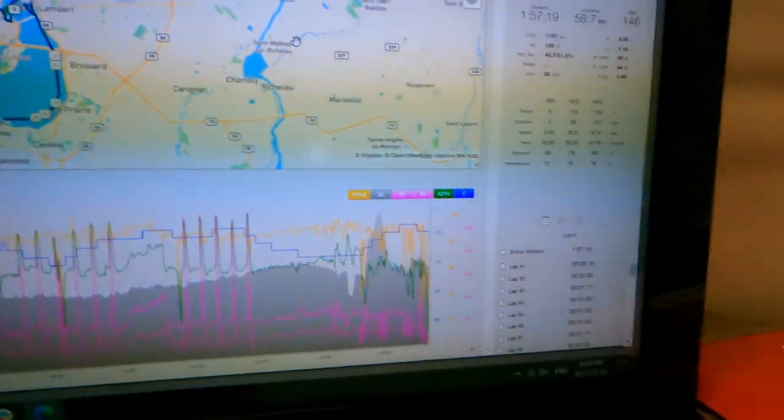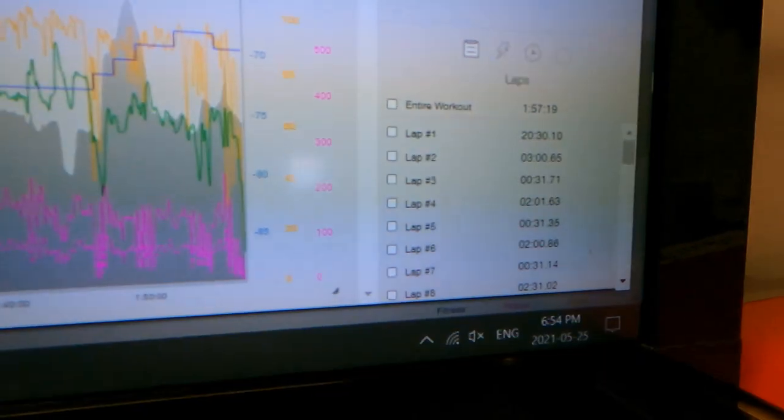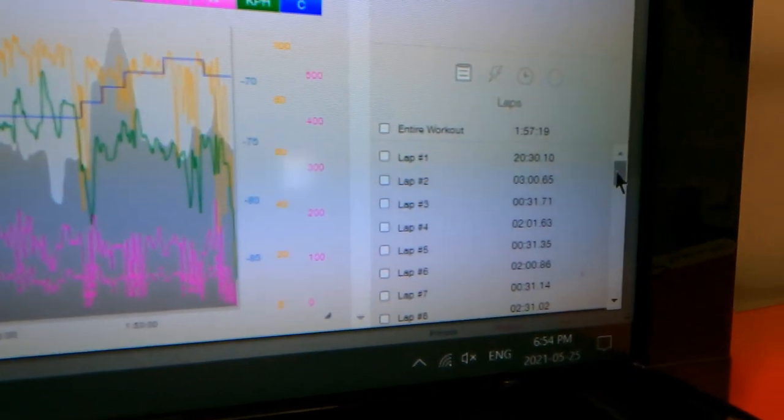Had I been wearing a heart rate monitor, you would see a red line that would correlate to the heart rate that I would have at any given moment during the workout. In the right hand corner, we have ways to analyze the data per lap. When I do an interval workout, I like to press the lap button before starting every single interval and when I'm finished the interval.